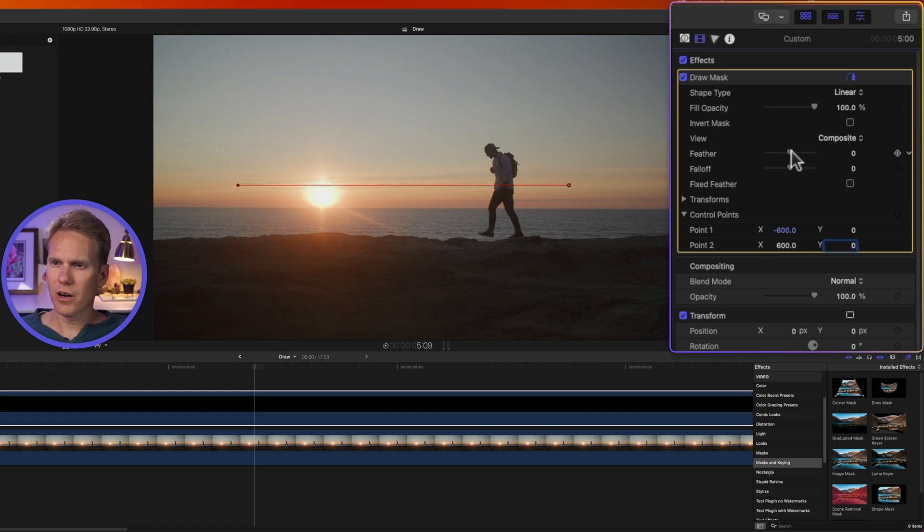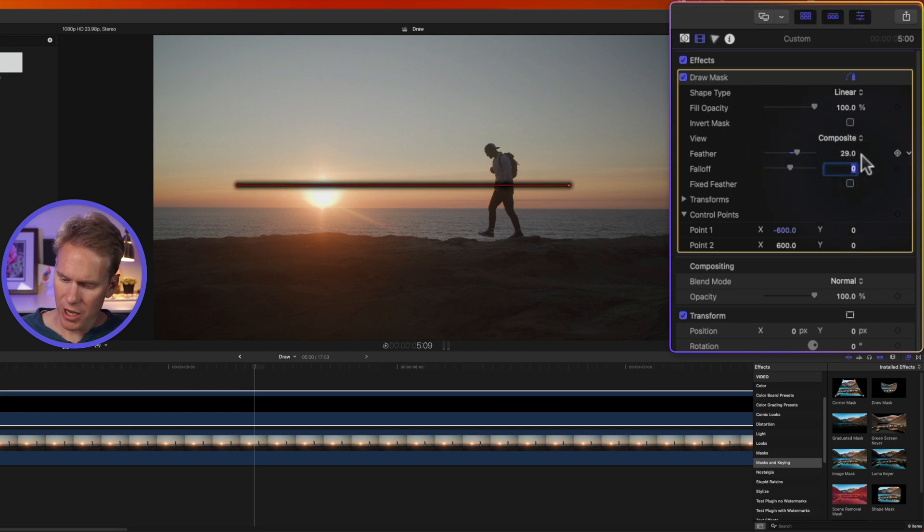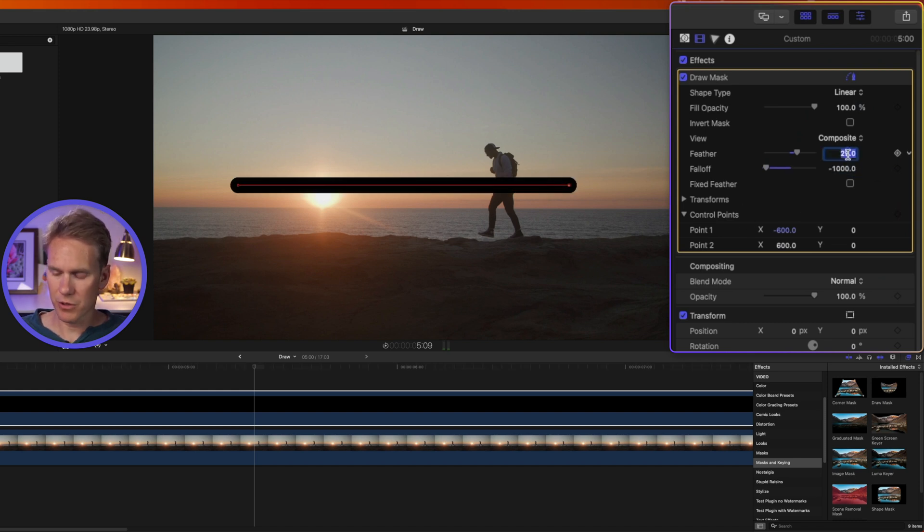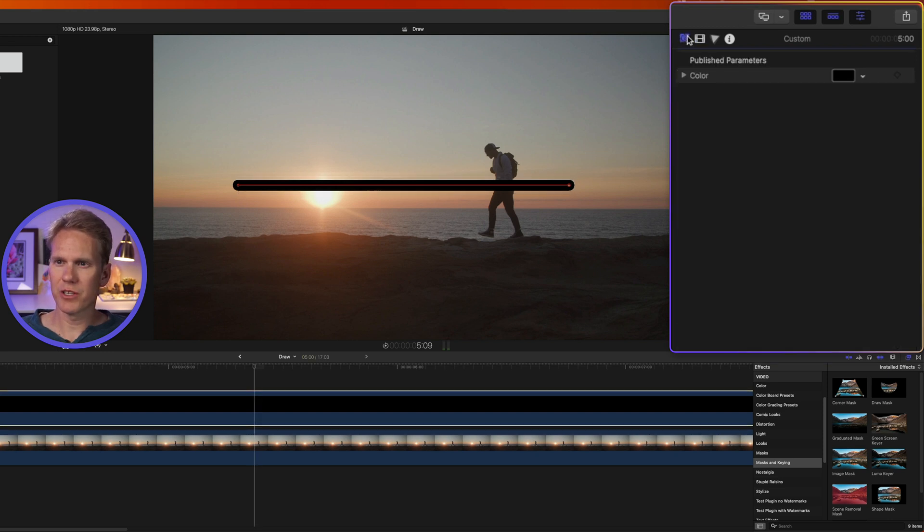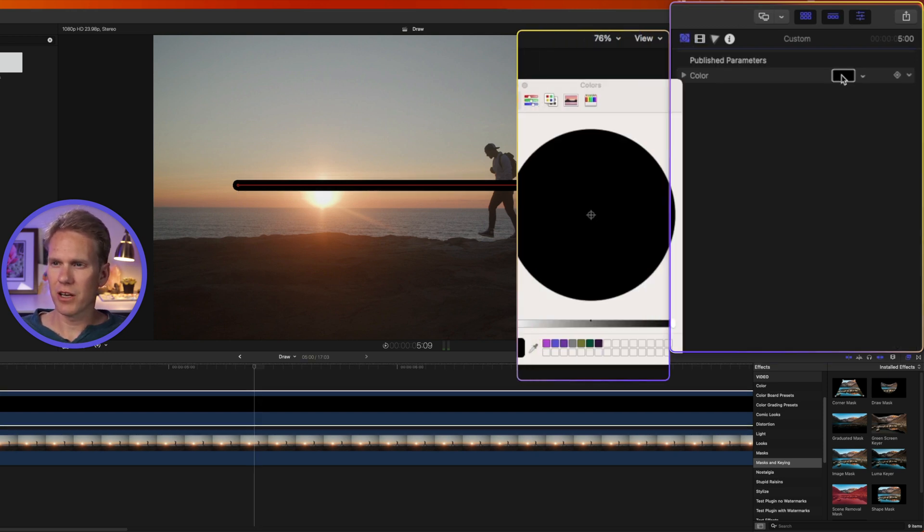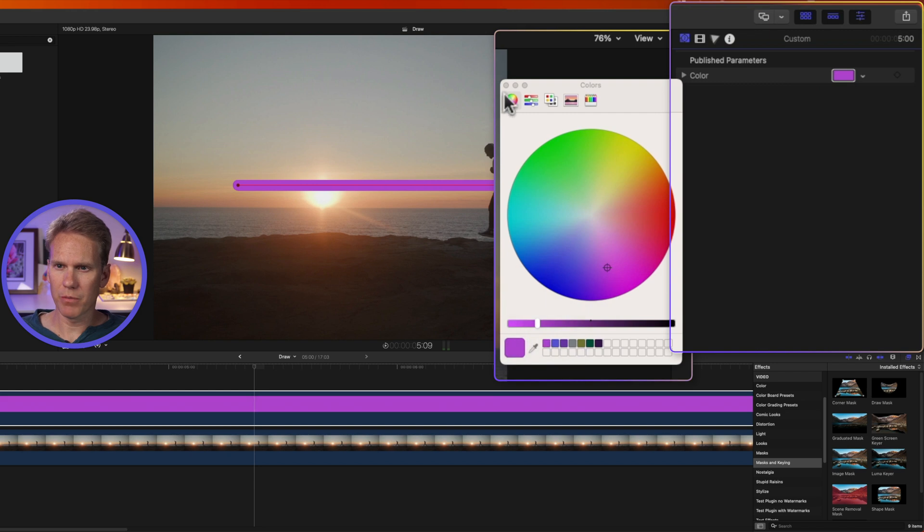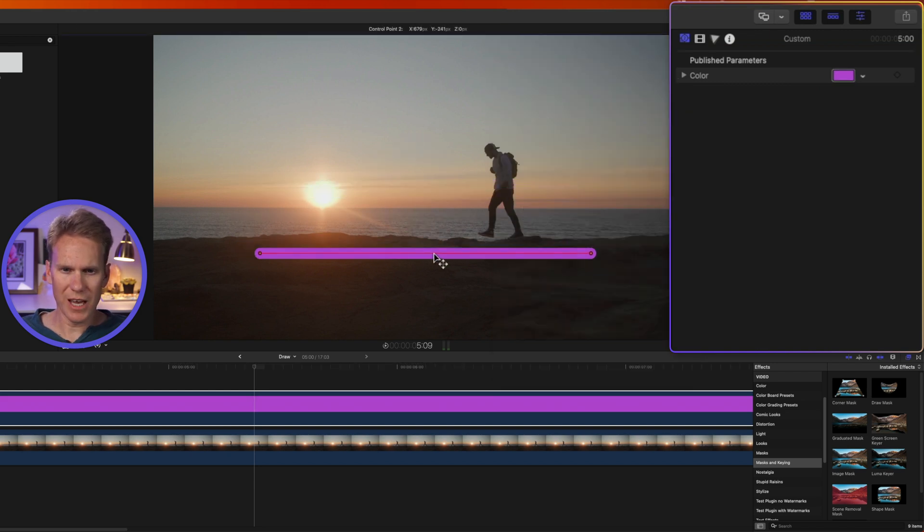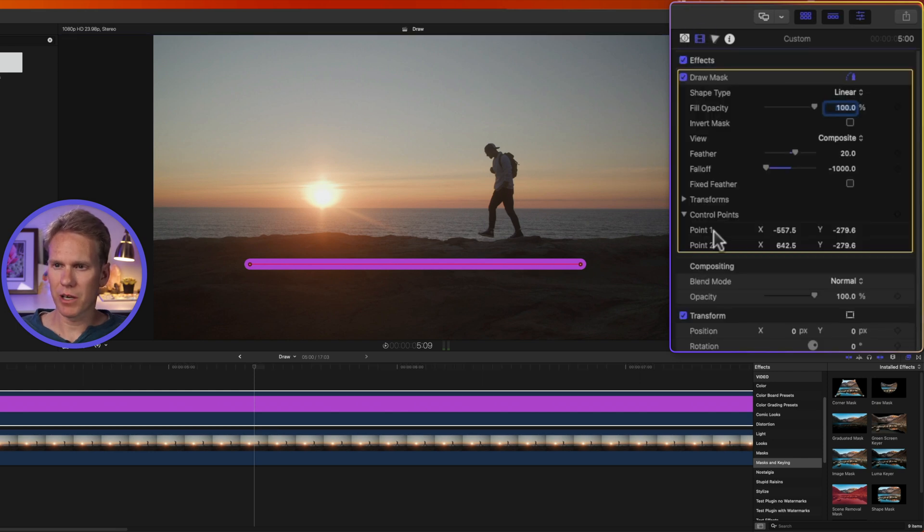Let's turn our feather up to about 30 and then put our fallout to about negative 1000. Now we have a solid color line. That's a little thicker than I want for this example, so I'm going to take the feather down to 20. Let's go to the generator inspector and change the color. I'll click on this color picker and do a purple. Click on this line here and let's move it down below. I want it down here.